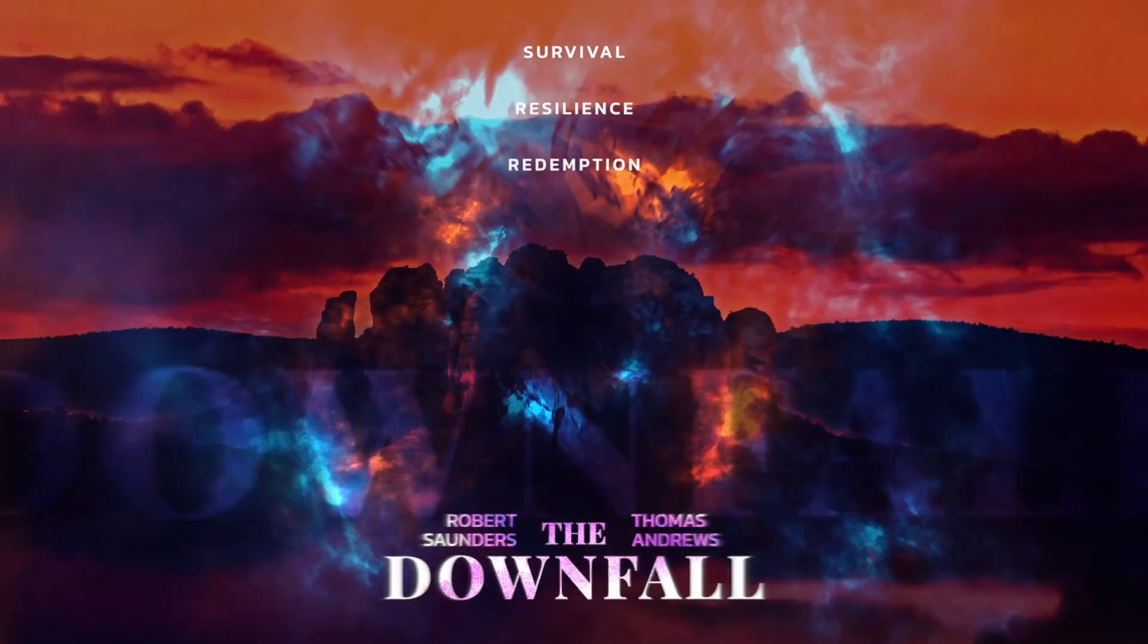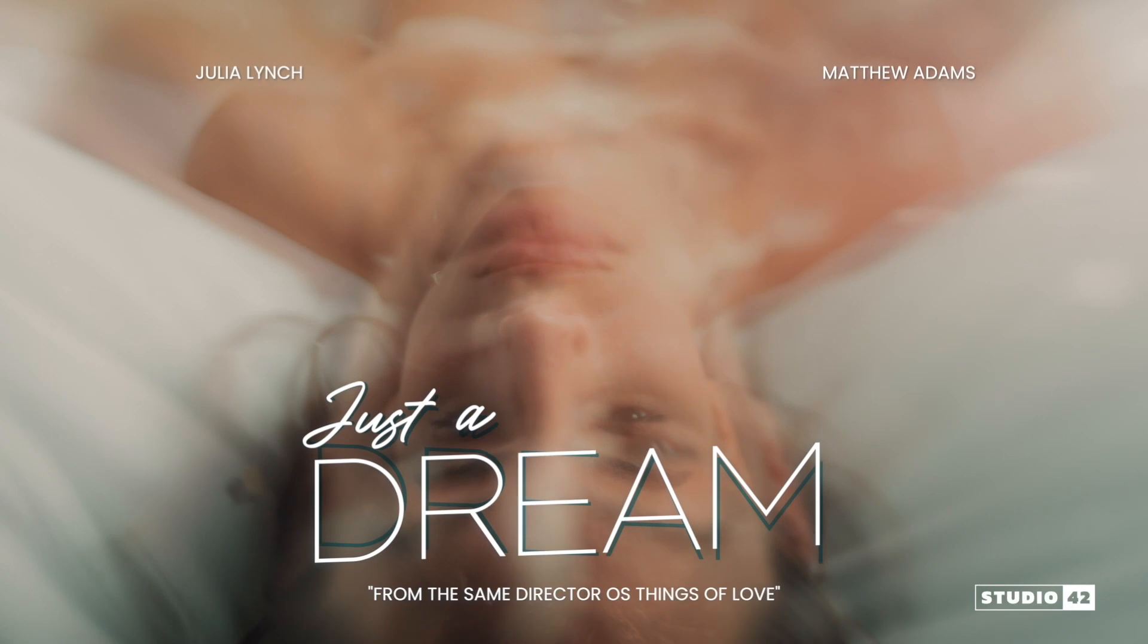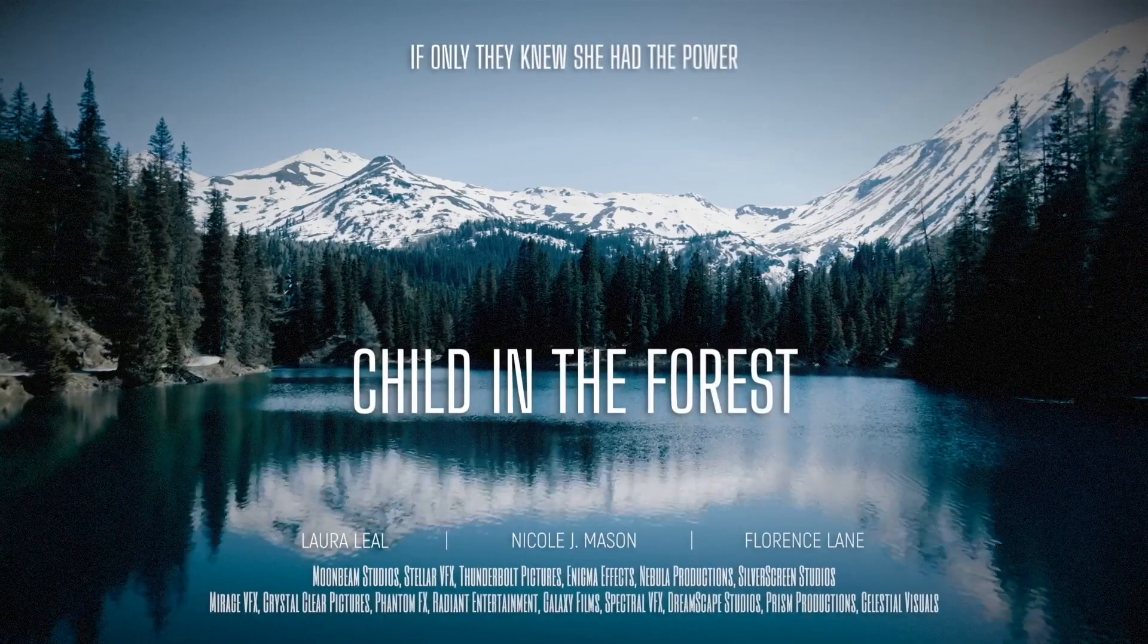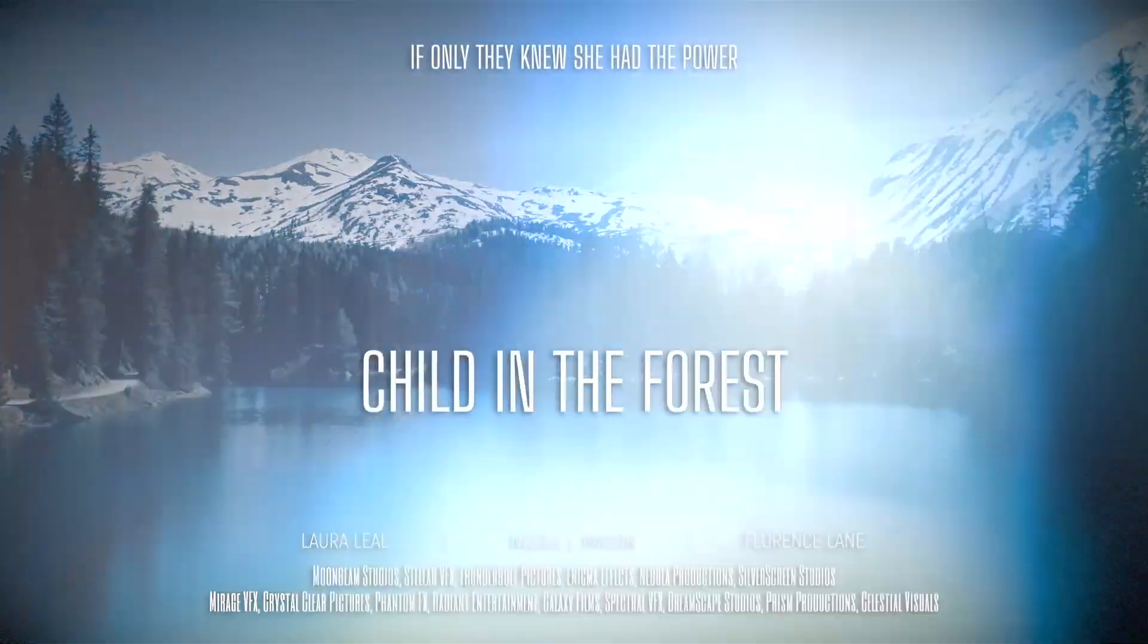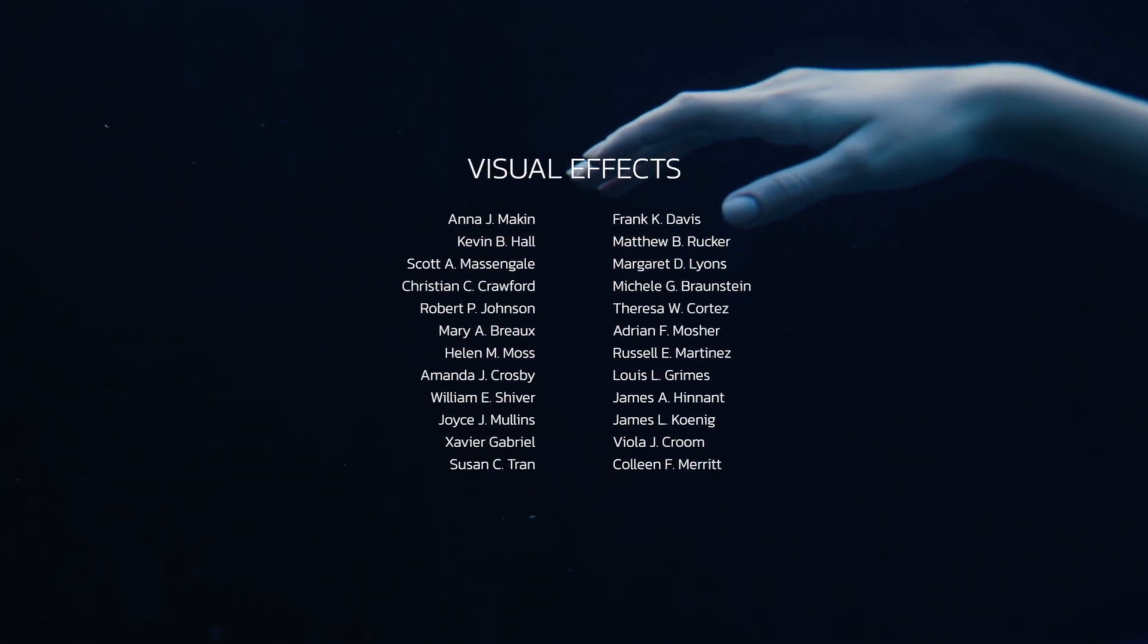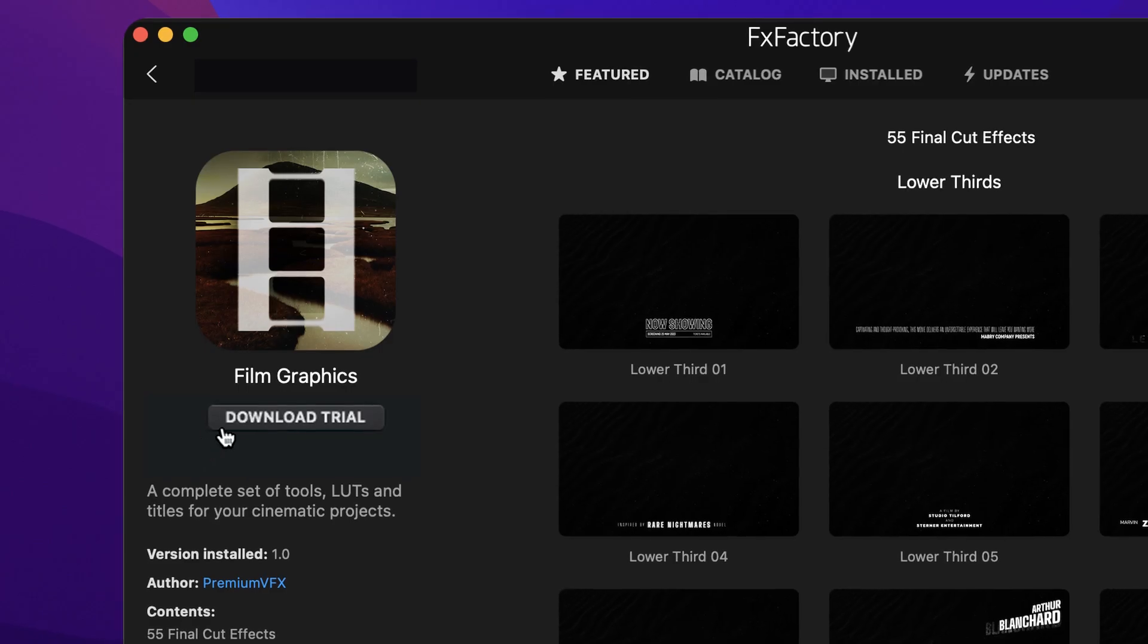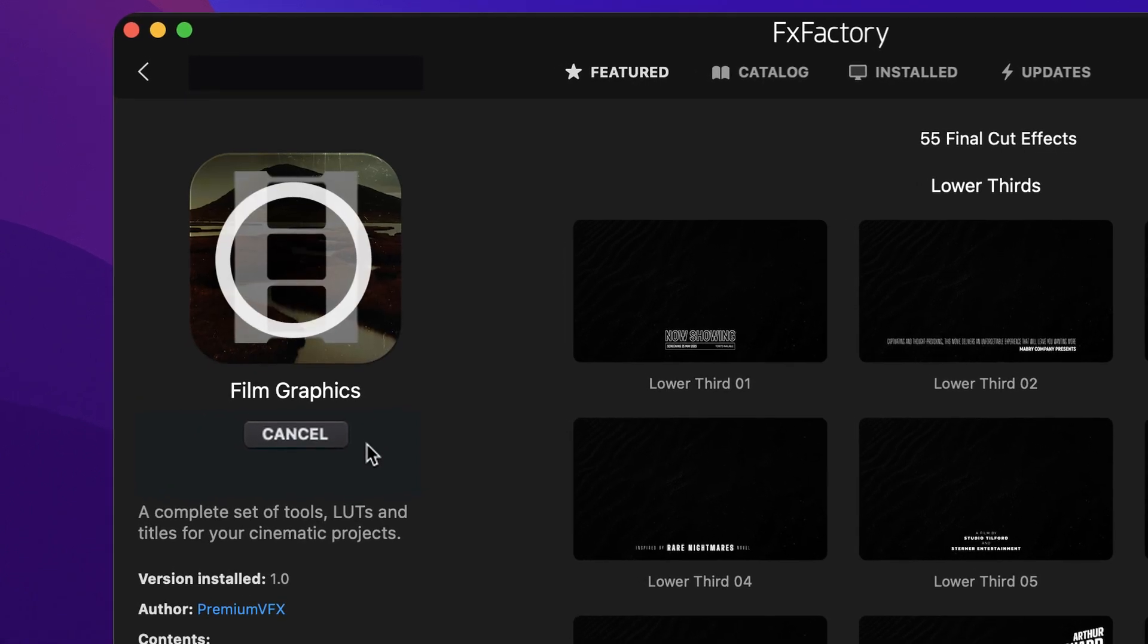Get a complete set of cinematic tools, including LUTs, Titles, and Transitions, in Film Graphics for Final Cut Pro. Download a free trial today, right from the FX Factory application.